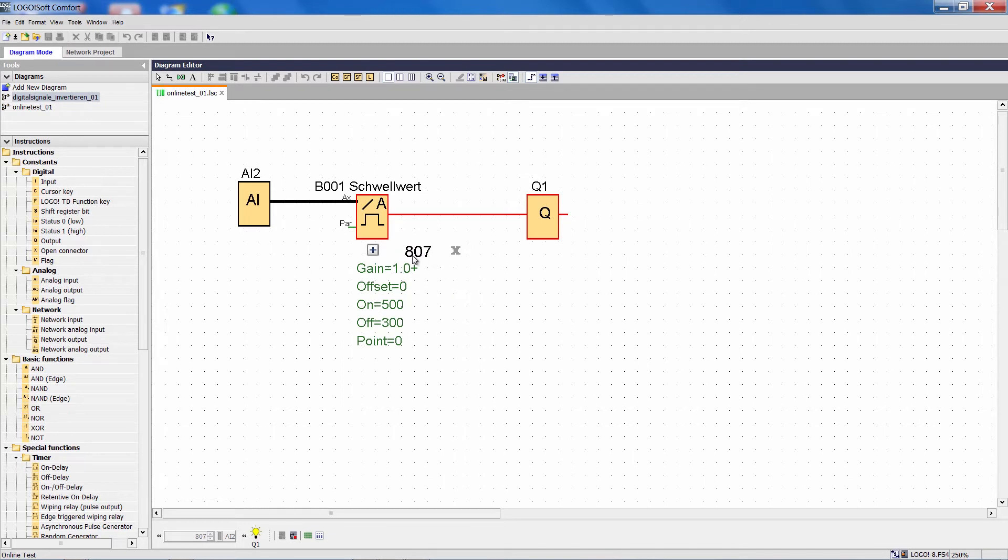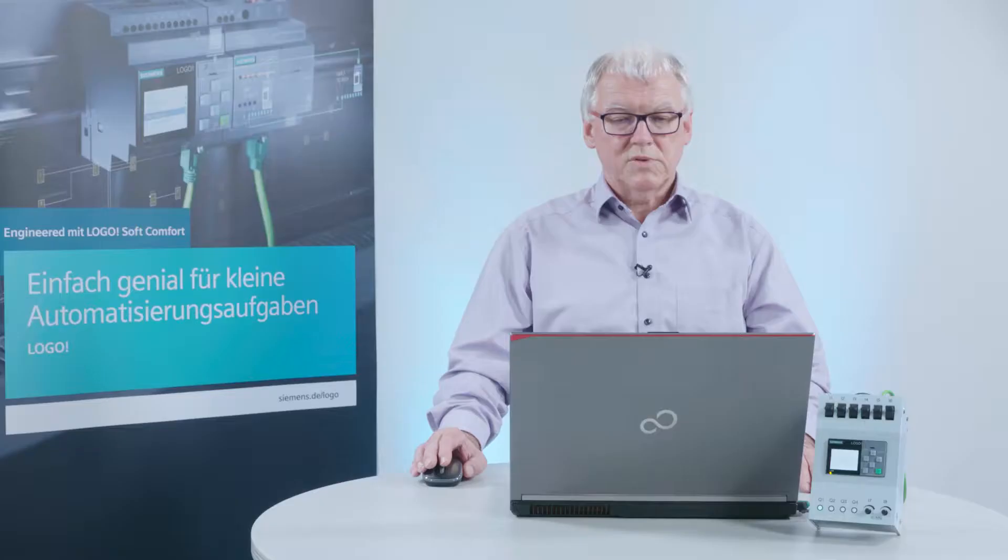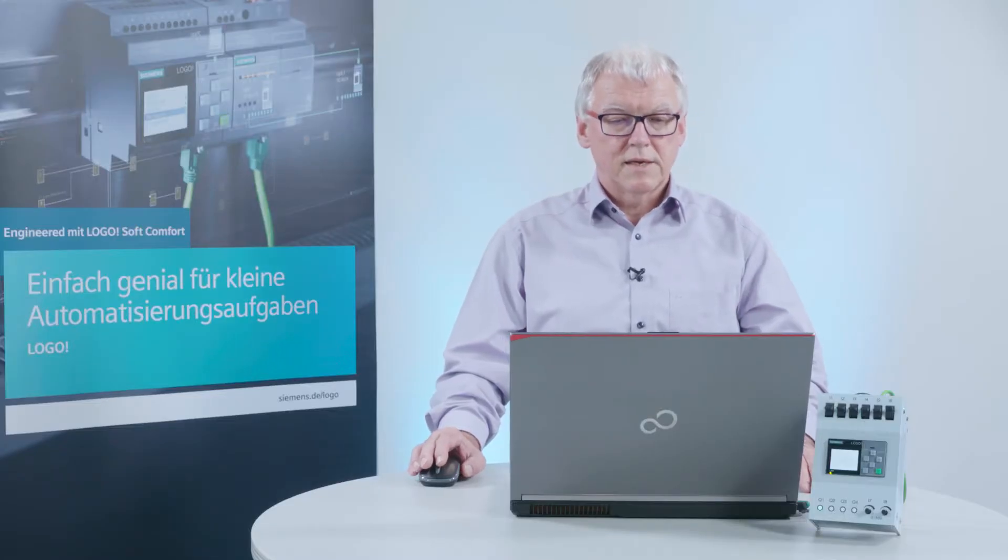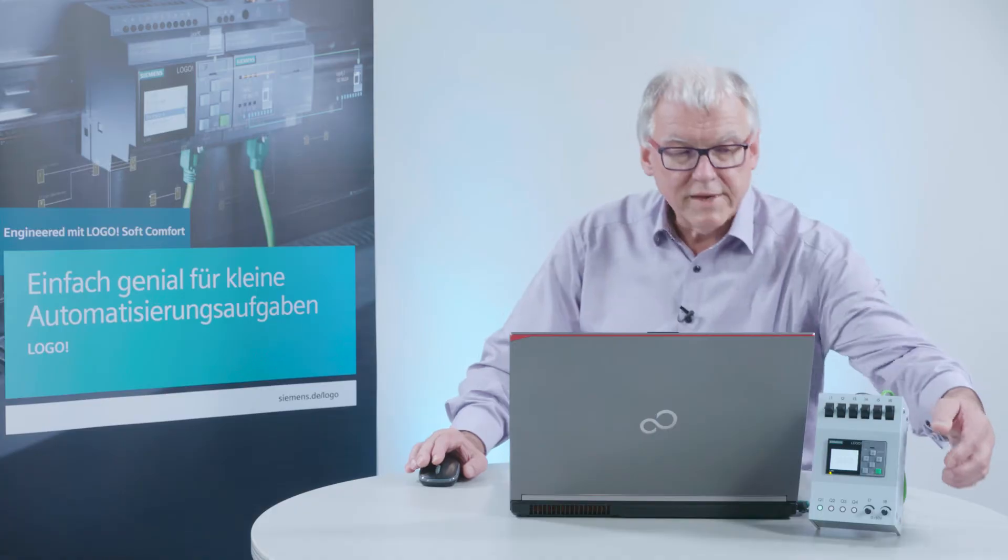Right now, I have the value 807 on the analog input. In other words, my activation threshold has been reached.